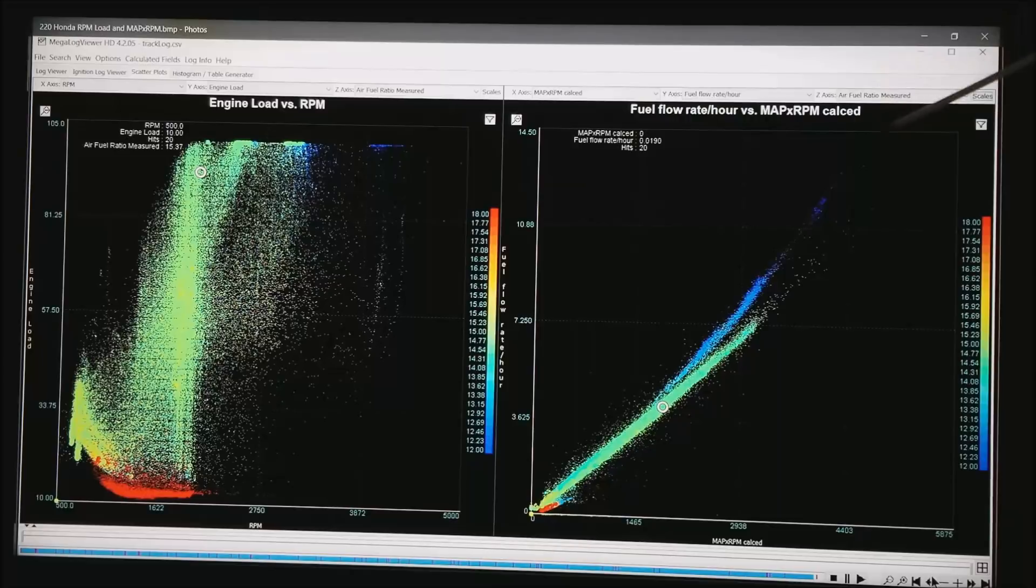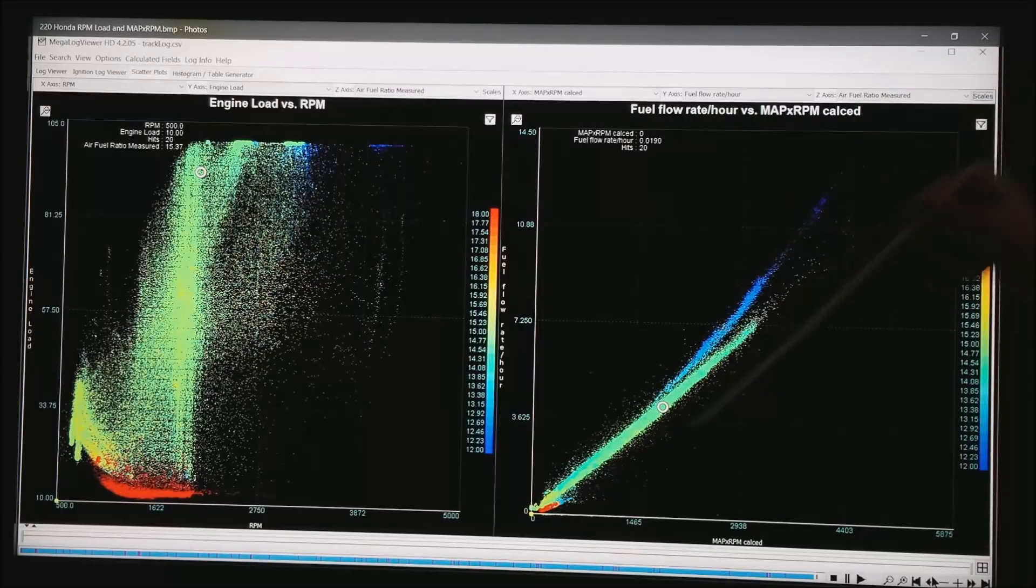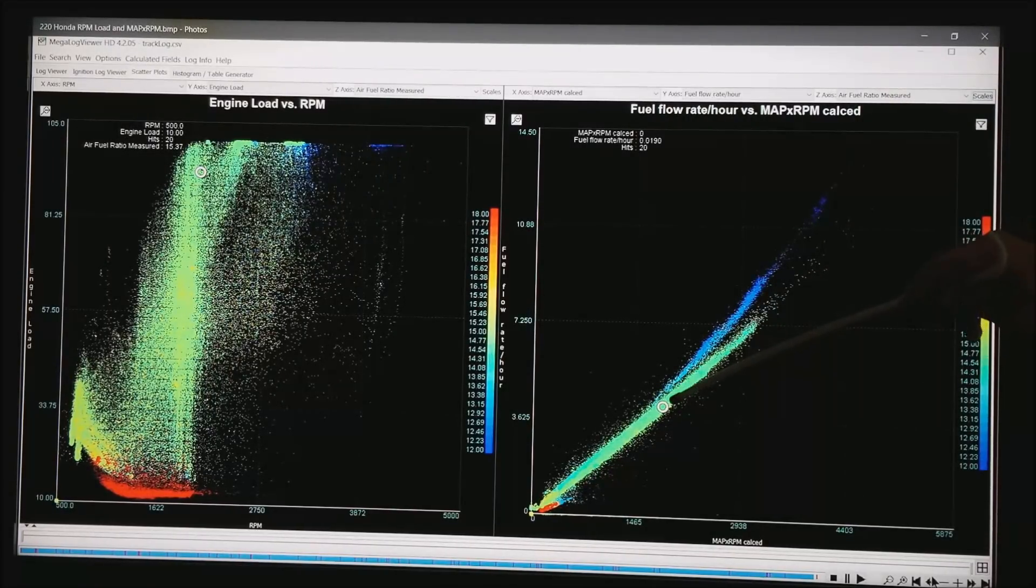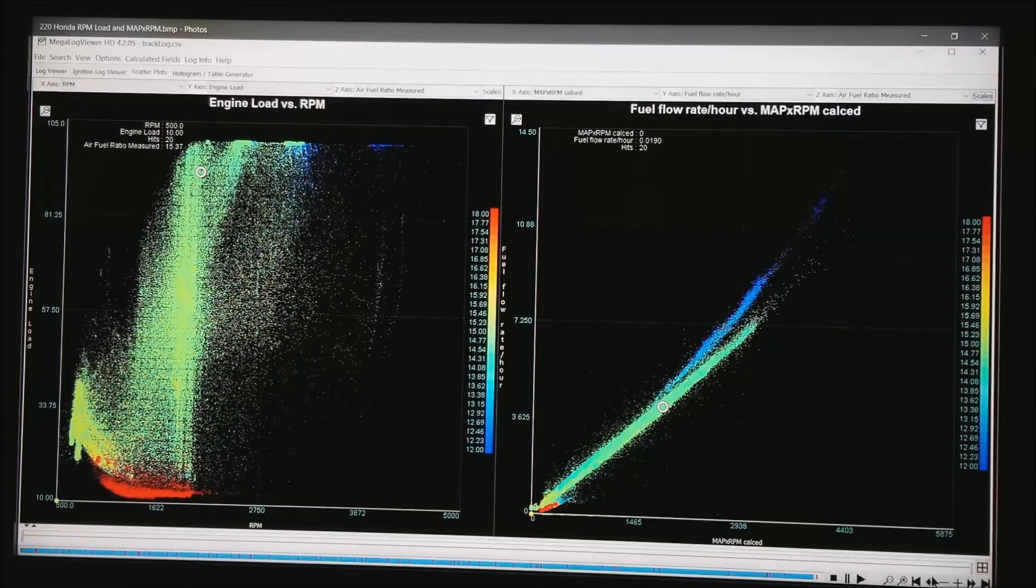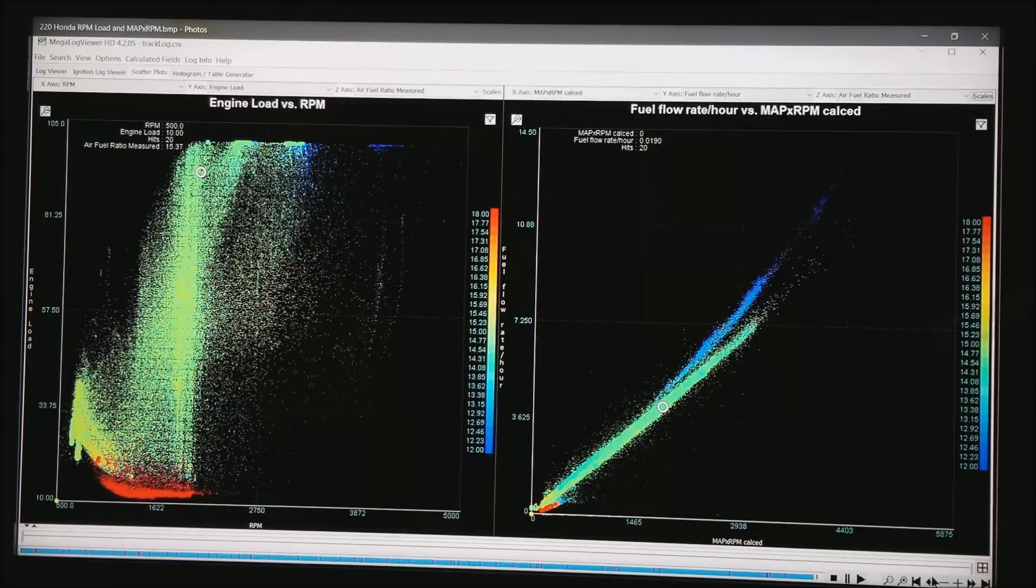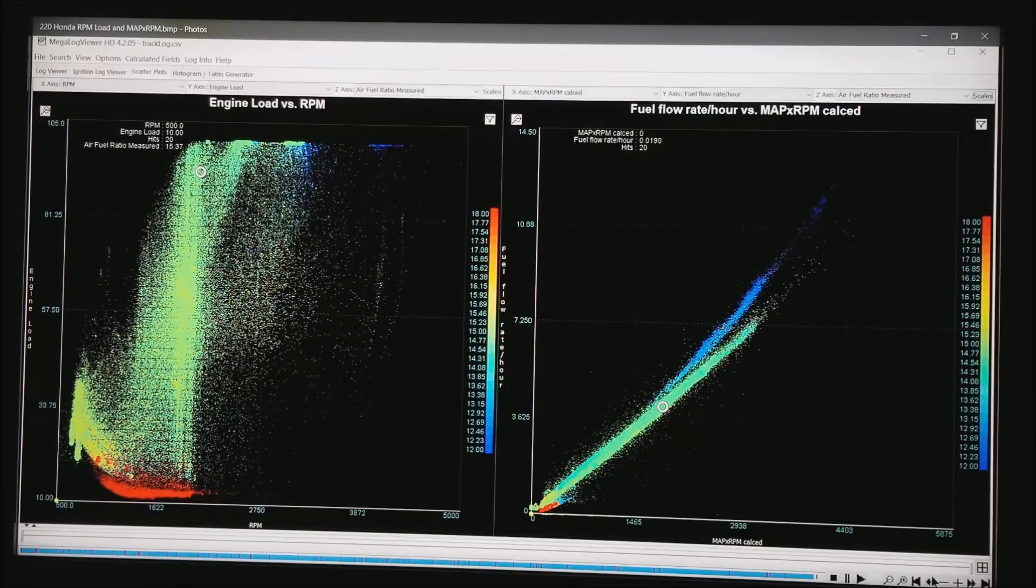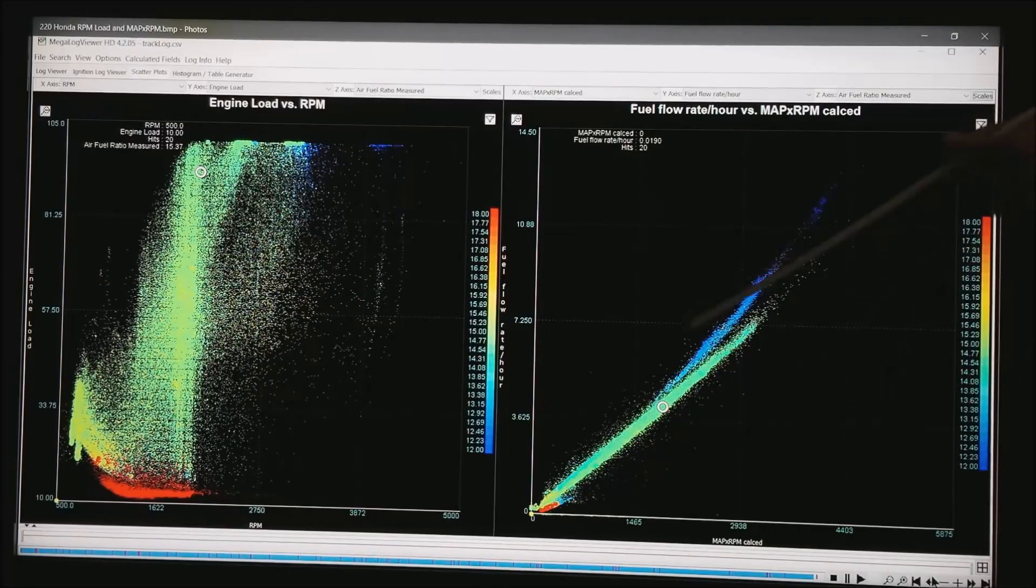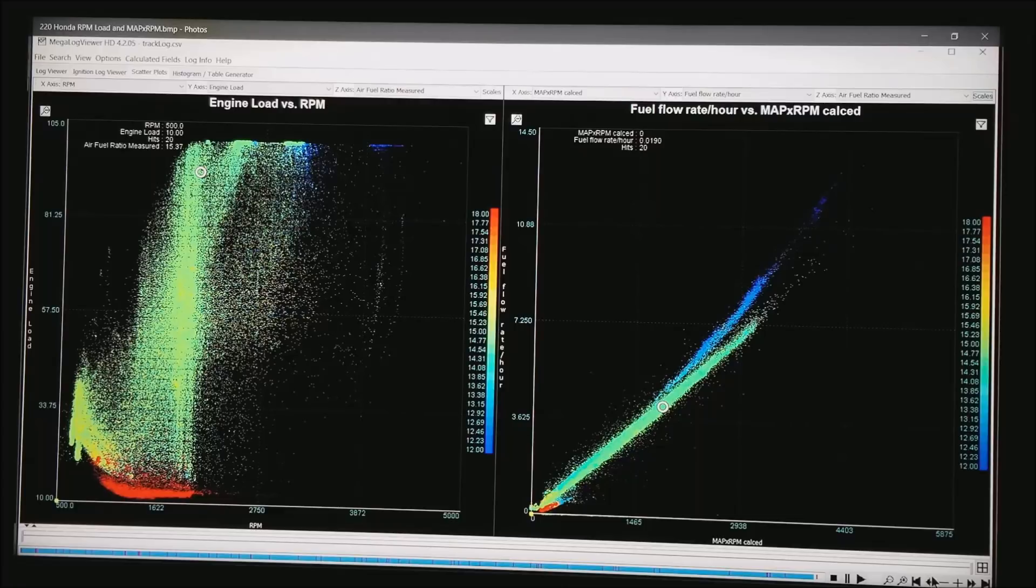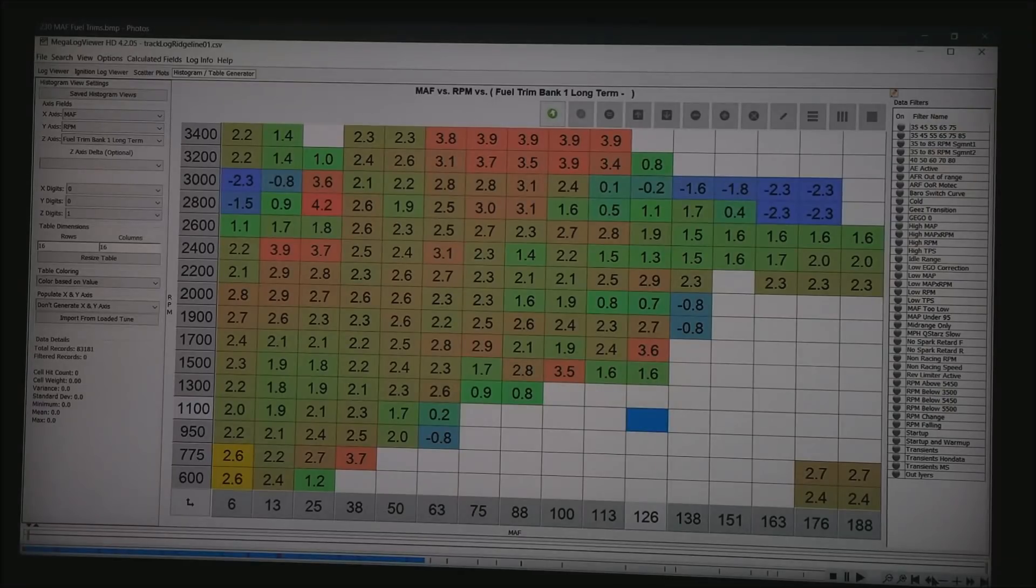But notice you get a straight line like I was talking about in the other video. But you also get a second line that develops. And notice that the AFR is different on the two lines. What that is, is right here at about that dot, is where Honda elects to sometimes turn on variable valve timing. And you get a different volumetric efficiency, which is why you get a more steep line. The motor is simply asking for more fuel.